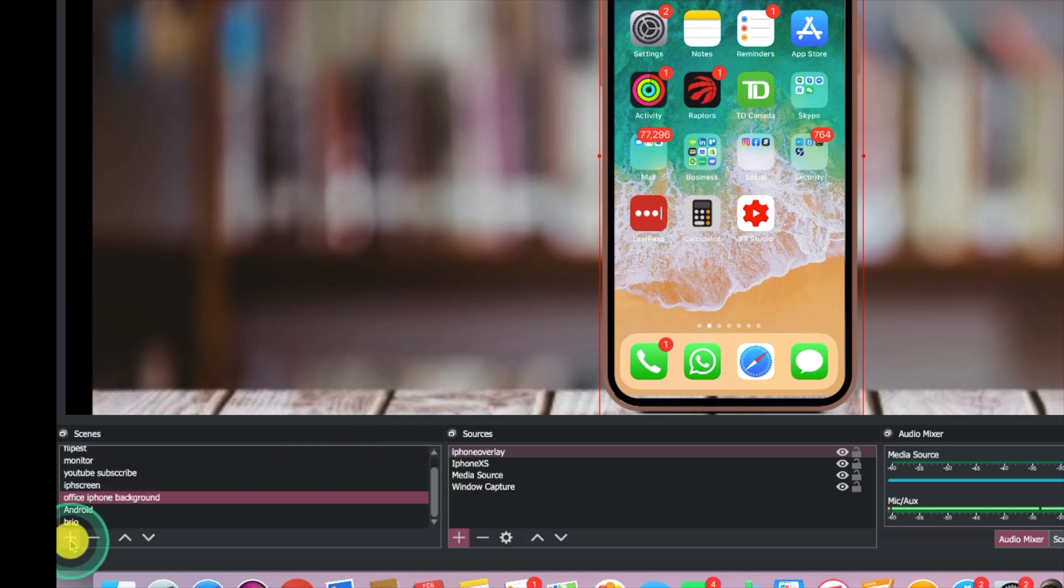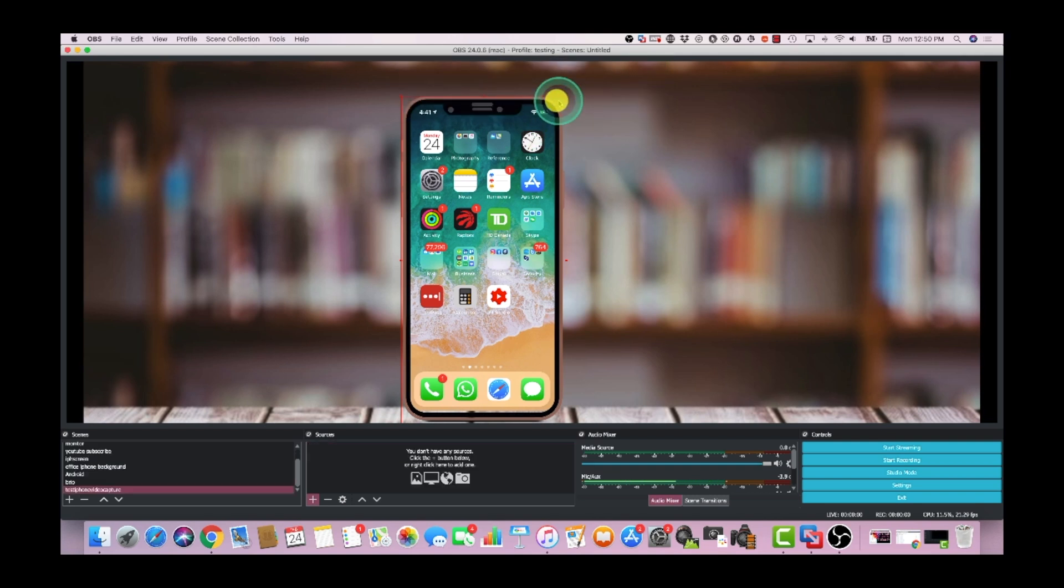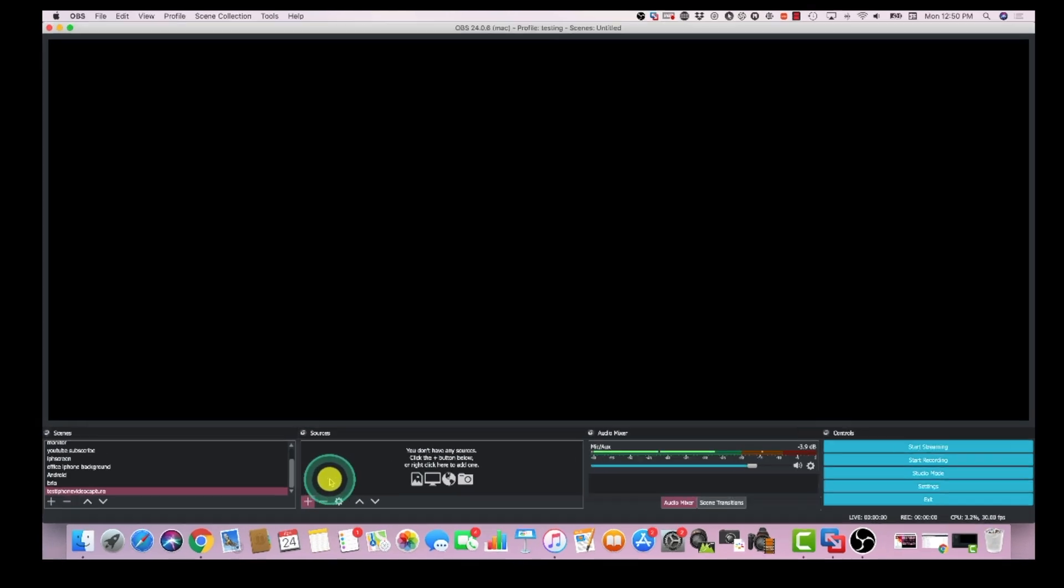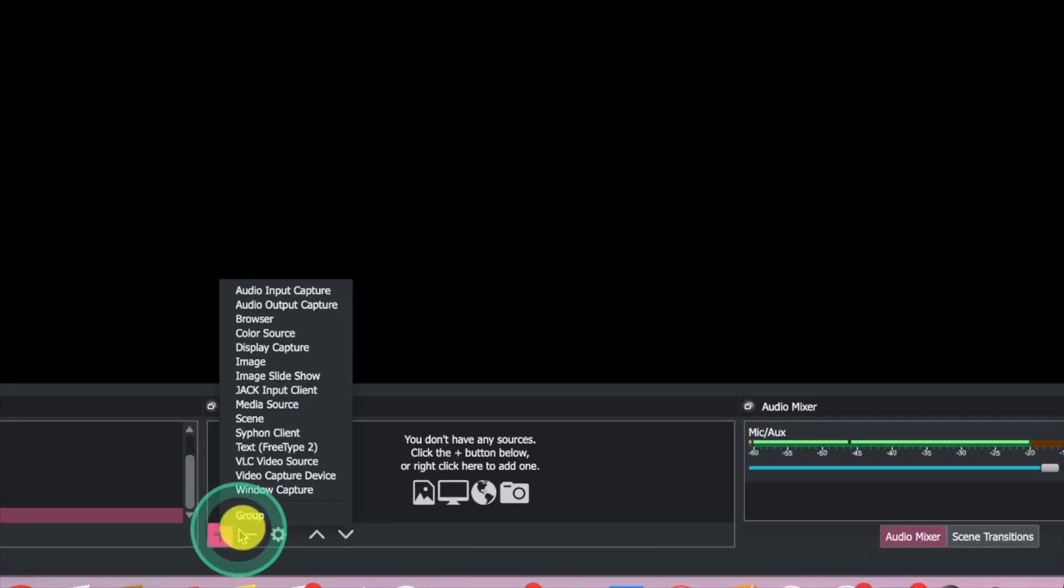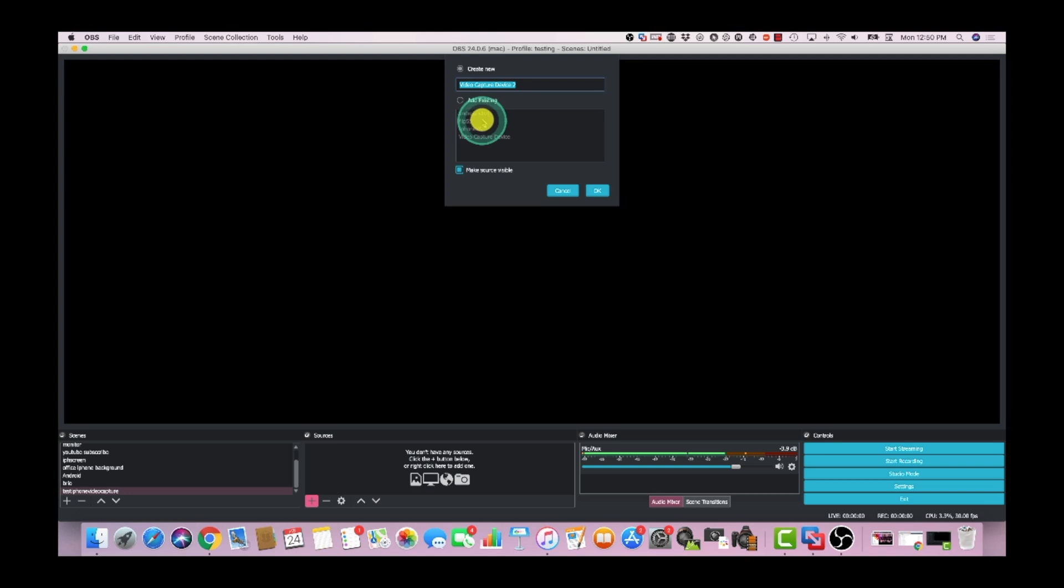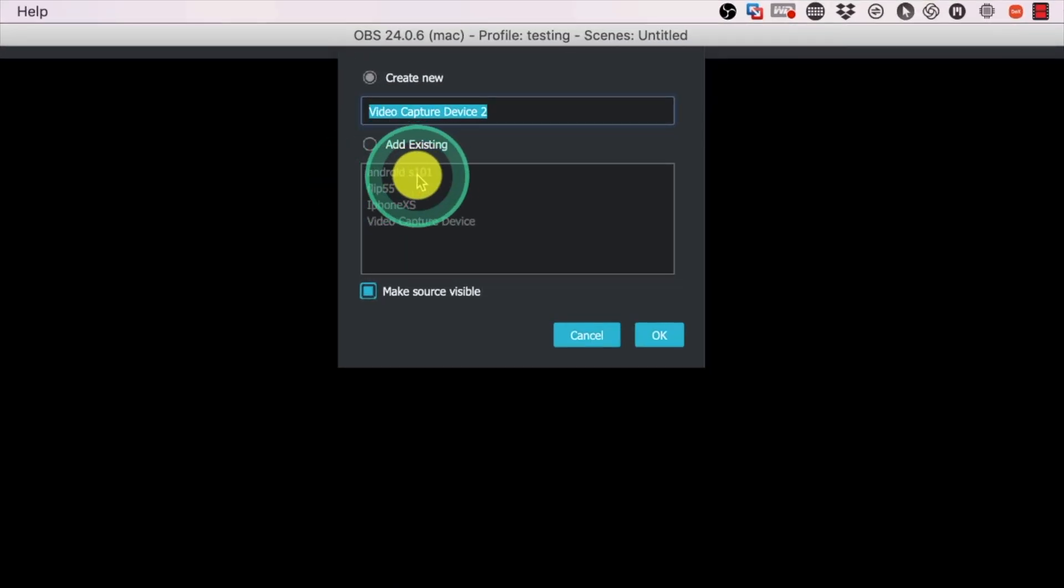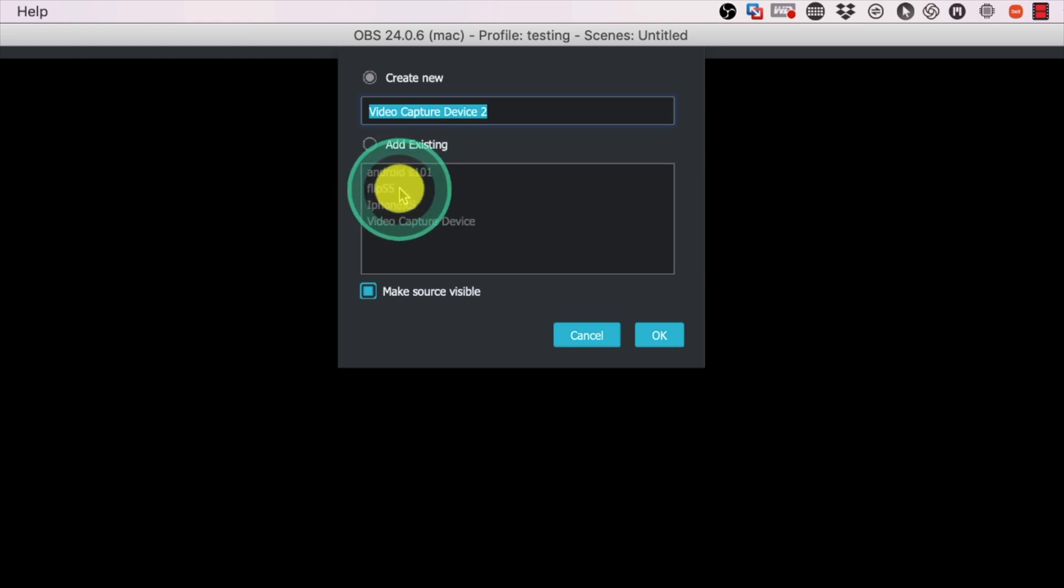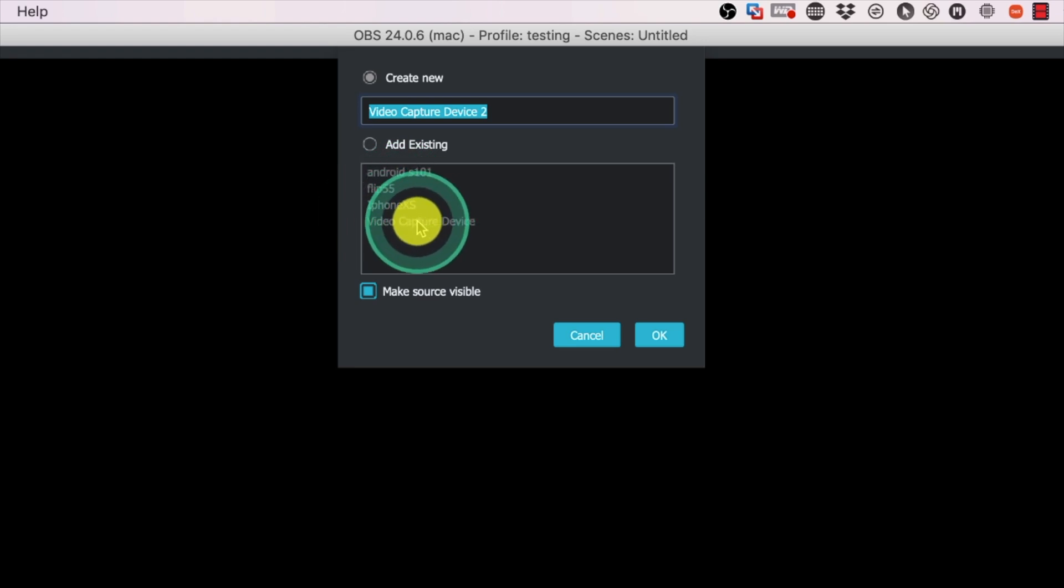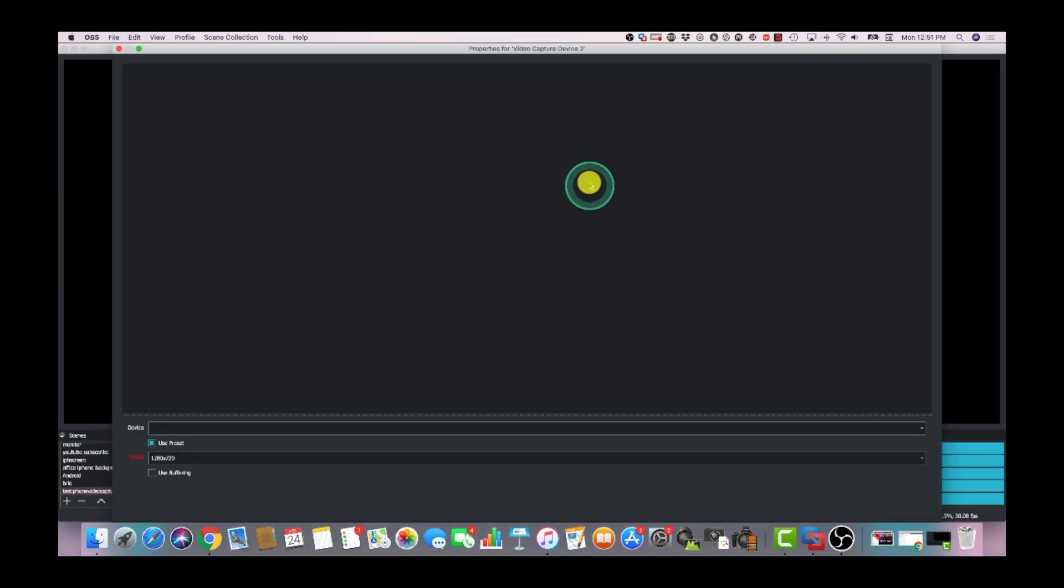So the first thing you want to do is come over here to the bottom left and click on plus. We can name this test iPhone video capture, click OK. Now that we have this video capture we have an empty window and we have to add a source. So click on plus and we are gonna call it a video capture device. Now as you can see I already have a bunch of video capture sources. One is my Android phone, a Samsung Galaxy S10 I believe, and then I have a flip which is a camera that points to my flip screen, and then my iPhone X which I already have. So let's create a new one, click OK.